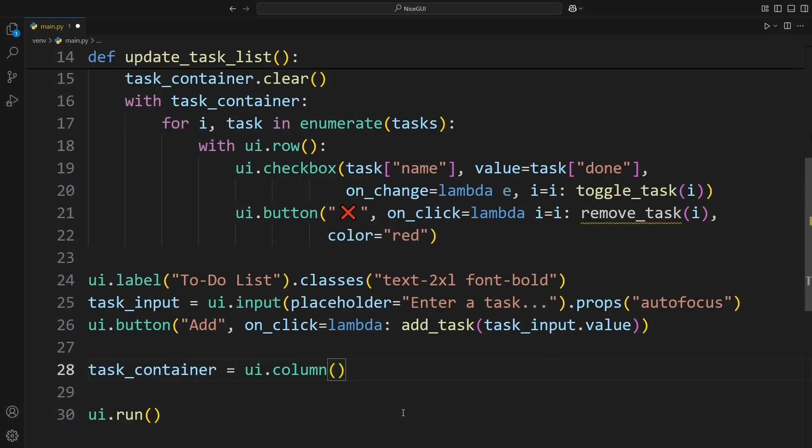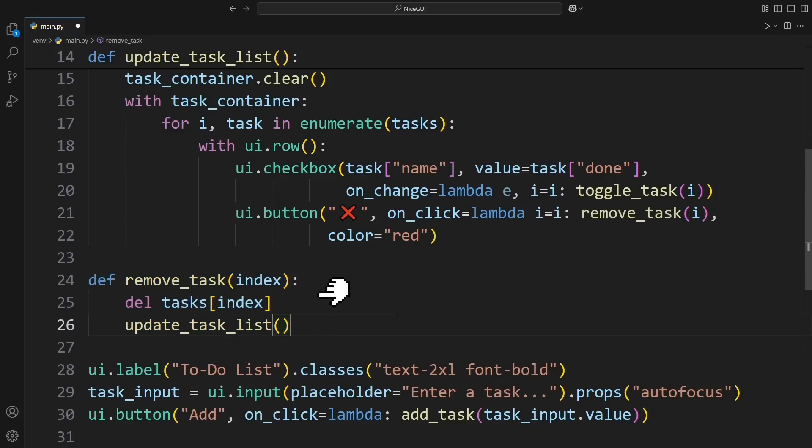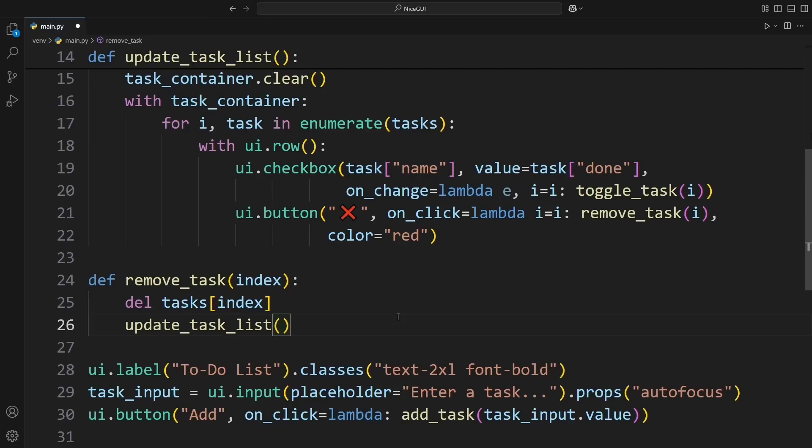Now that we can display tasks, let's make sure we can also remove them. We add a function called RemoveTask, which takes the index of a task, deletes it from the list, and then calls UpdateTaskList to refresh the display. Since our delete button is already calling this function, tasks will instantly disappear when we click the delete button. And that's it.